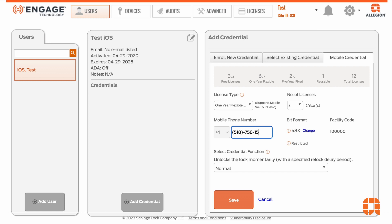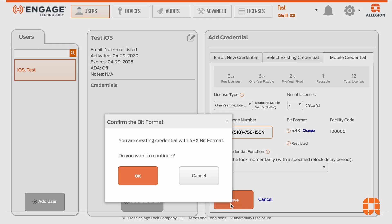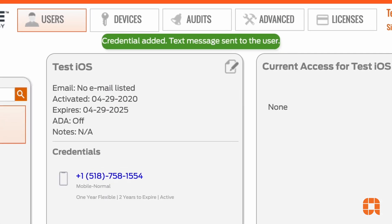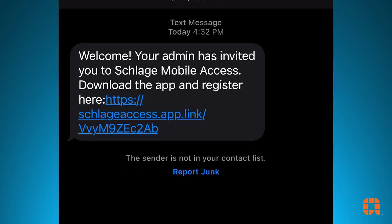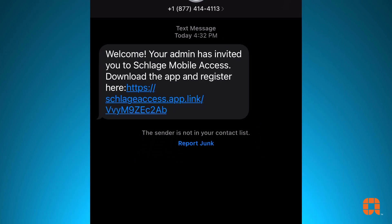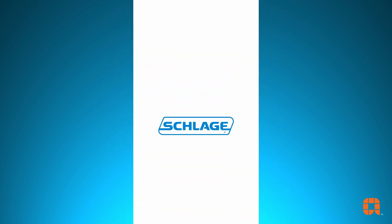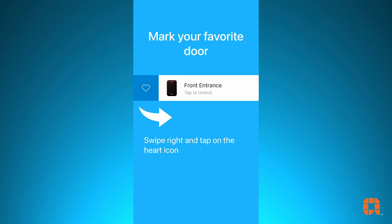Add the phone number for the person who will be assigned their credential, then choose the Credential function from the drop-down menu, hit Save, then Confirm. You'll see a message confirming the credential has been added. The person assigned their credential will receive a text message notification with a link to download the Schlage mobile access app.